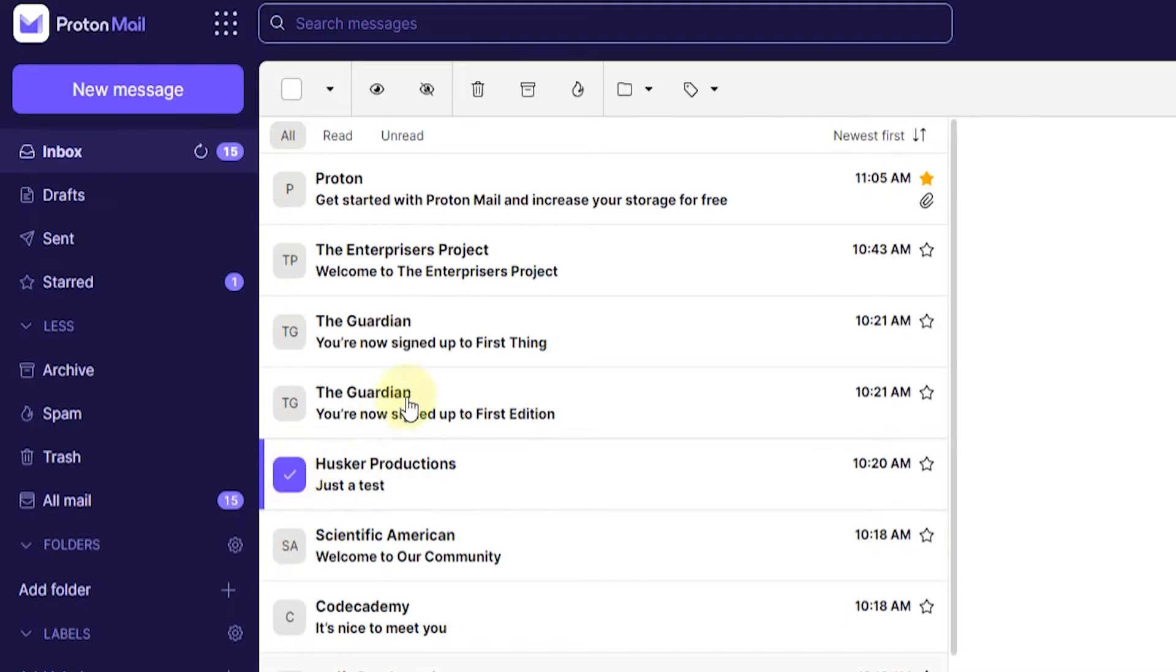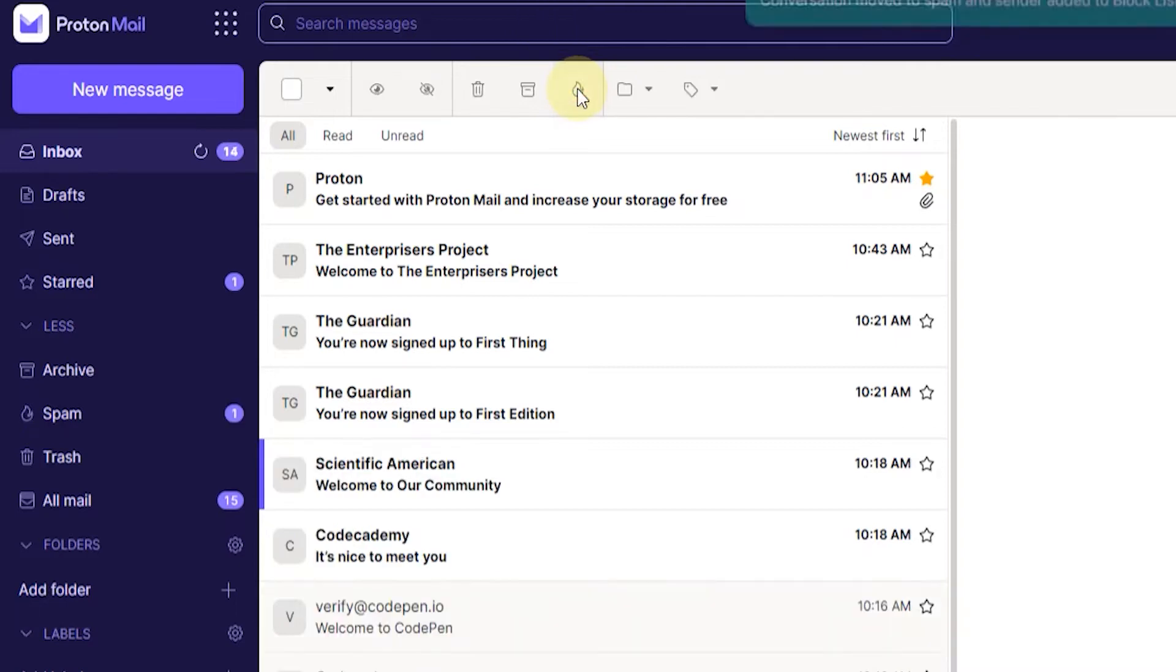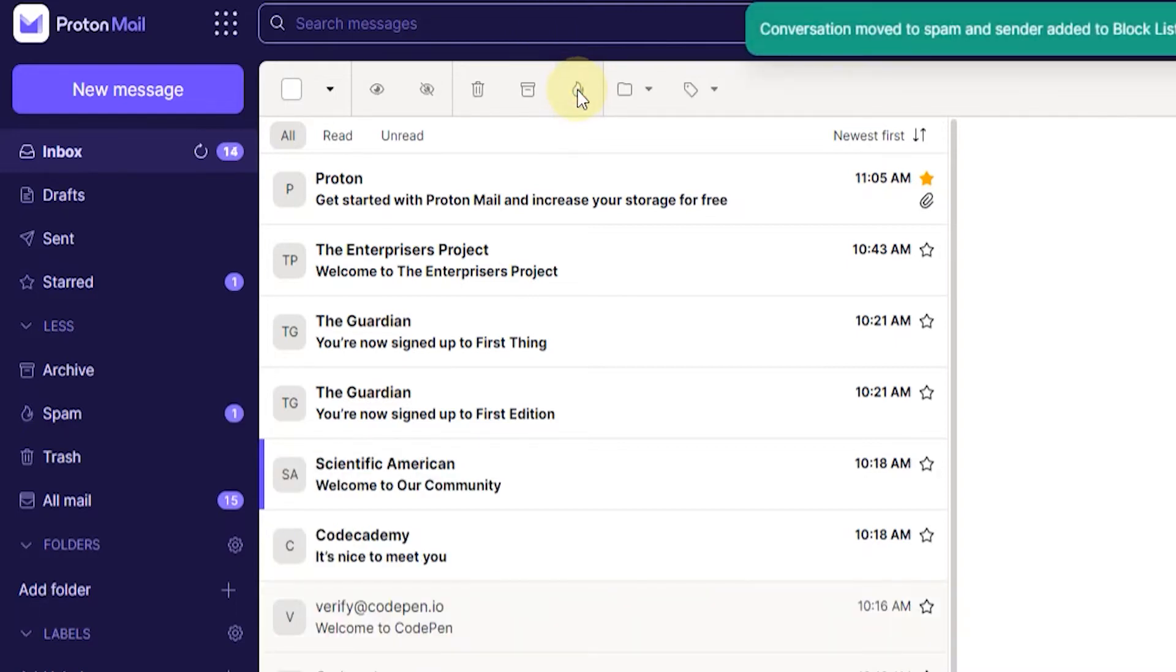And then you want to go up here to the toolbar and click on the move to spam button. You can also press S on your keyboard, but just click on the button there and now it's moved into the spam folder and the email is added to the block list.